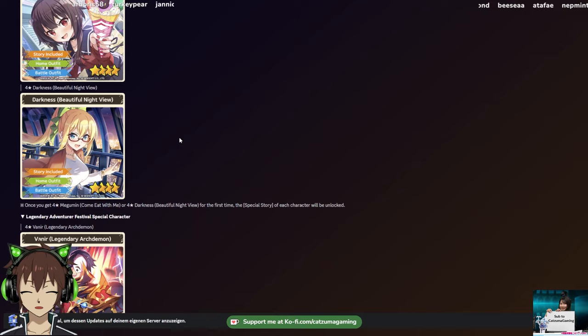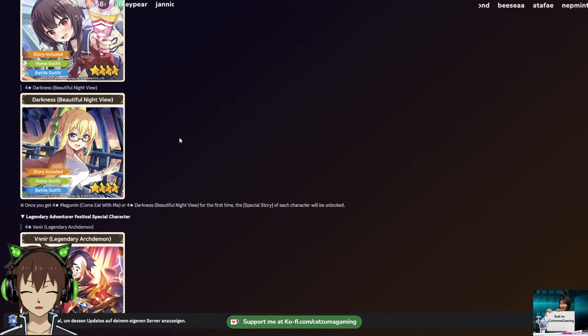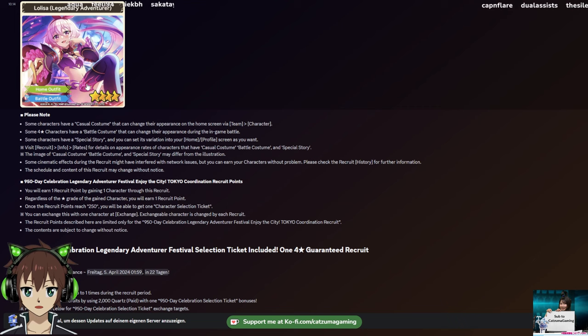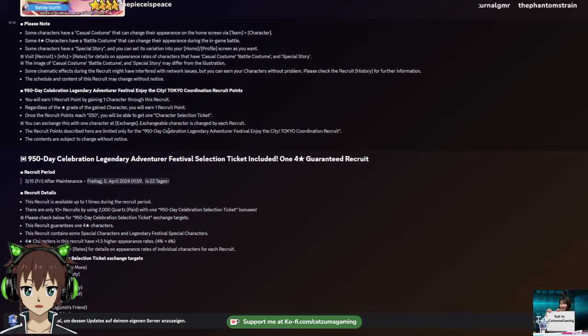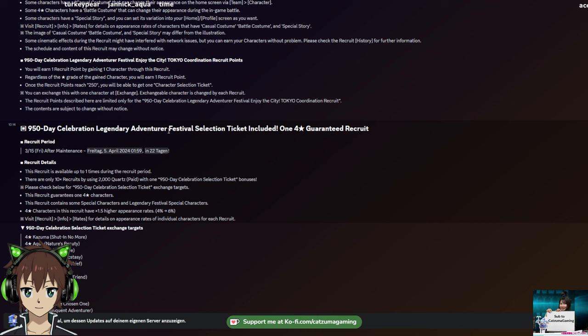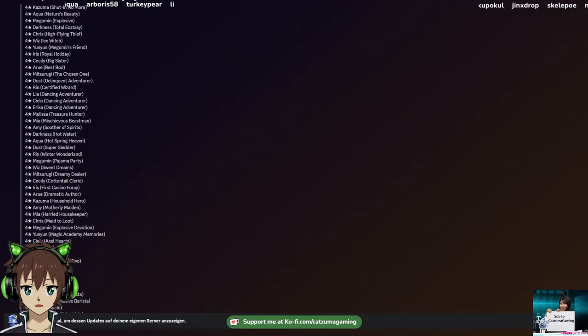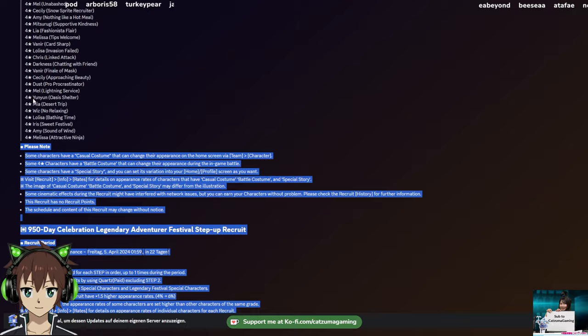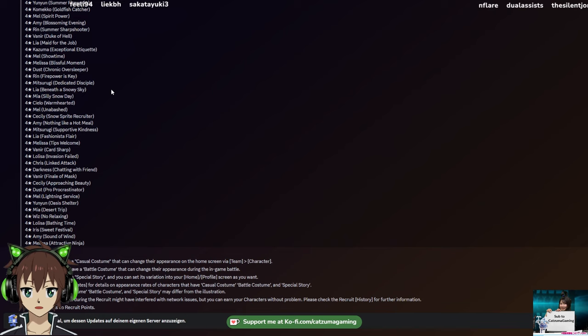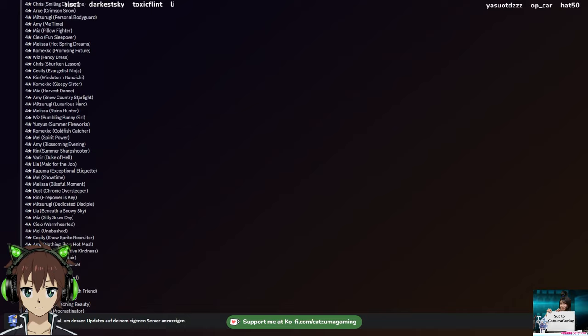Now let's get to the big one - the Recruits. There will be a banner guide dropping later where I talk fully about the units and if you should summon on this banner. The really interesting thing here is the side ones and the new summon type that we are getting. Spoiler, it's step-up. The first two big things are we are getting Legendary Adventure Festival Selection Ticket, one 4-star guaranteed, with a long list of selectable units. Pretty much all the units up until Ninja Melissa will be selectable in this Recruit.